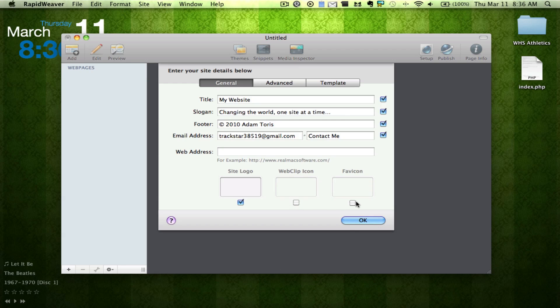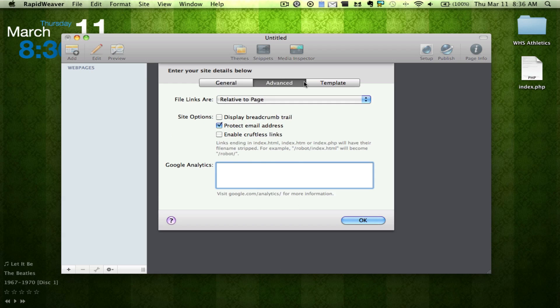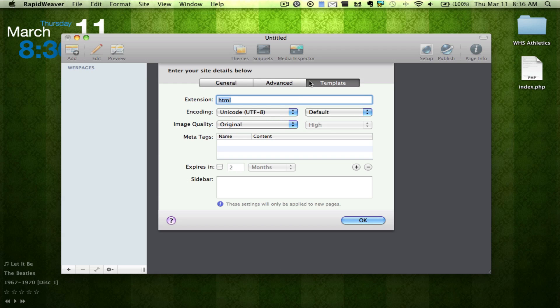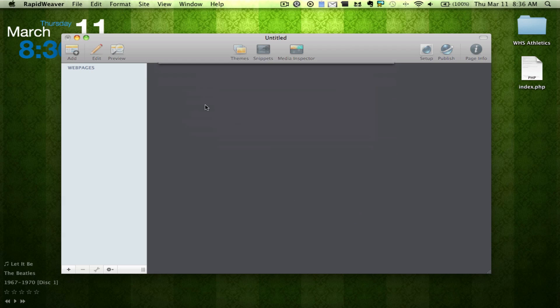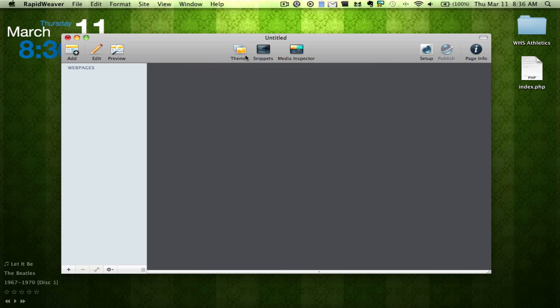For some of you who don't know what that is, it's a little itty-bitty icon next to the URL bar. So we could do a whole bunch of things here and change the title, the slogan. You can change some templates.